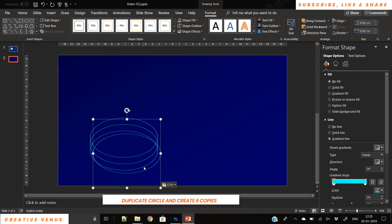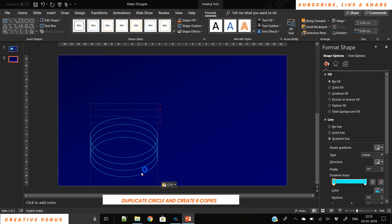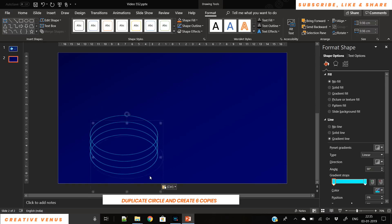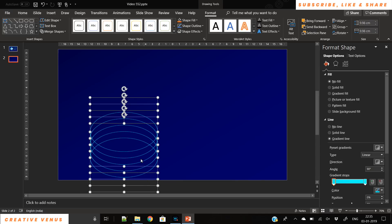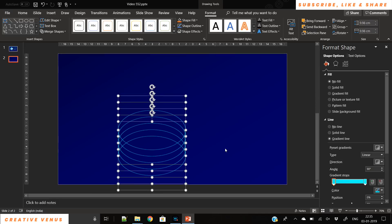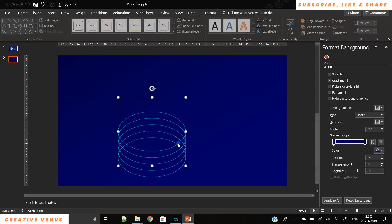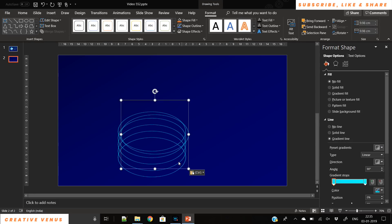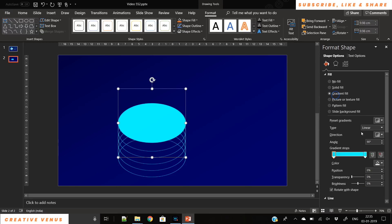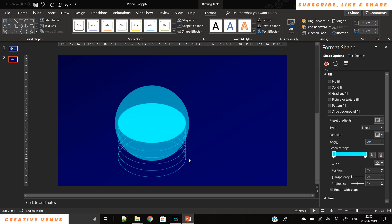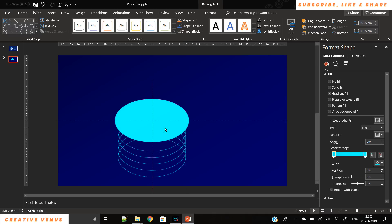We just keep on duplicating and aligning the circles, so make sure these are well aligned. Now we have five copies of the circle and we will create one more and place it on the top like this, then apply a gradient blue color — the same color that we applied on the border of these circles.